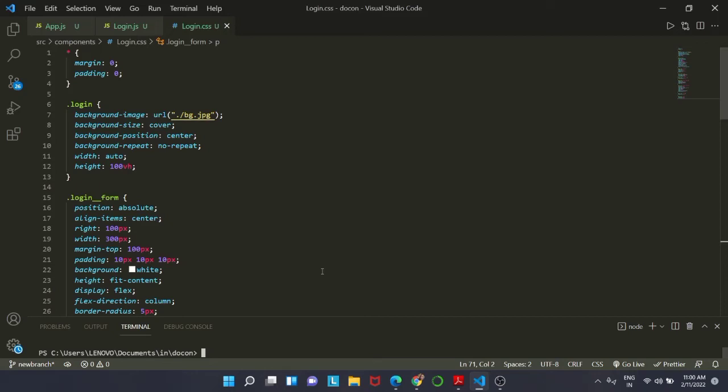Today we are going to do form validation inside our form and we will be using two libraries. One is Formik and another is Yup library. I will explain it to you in detail, so do not worry.